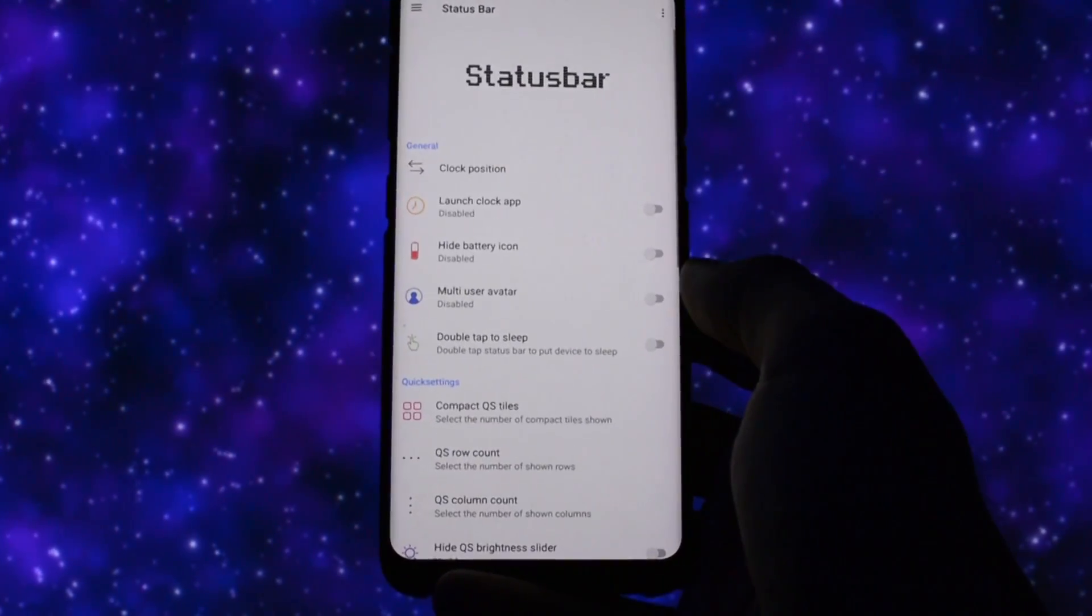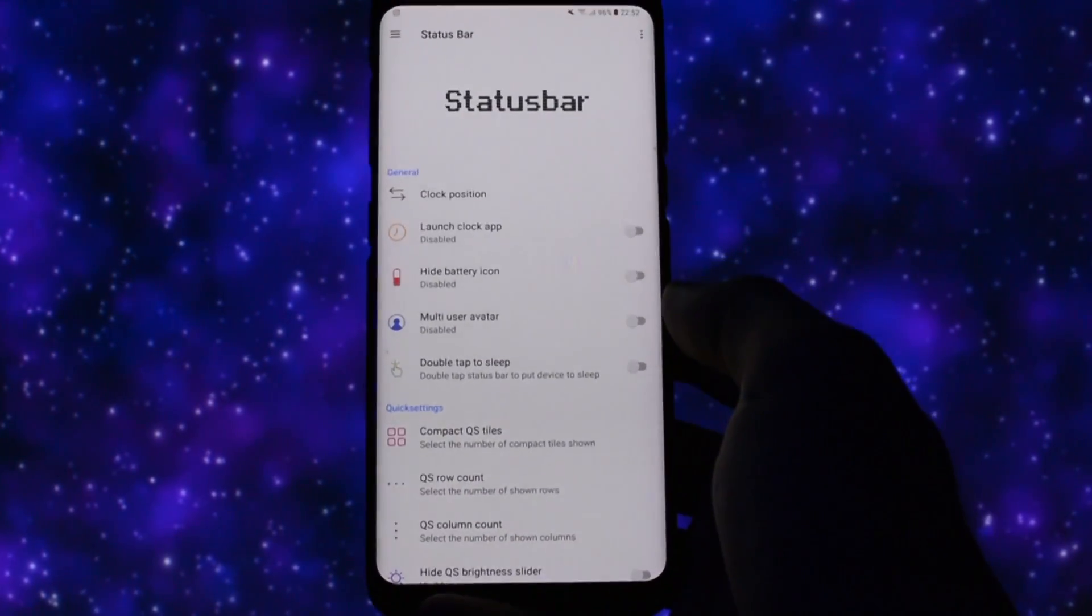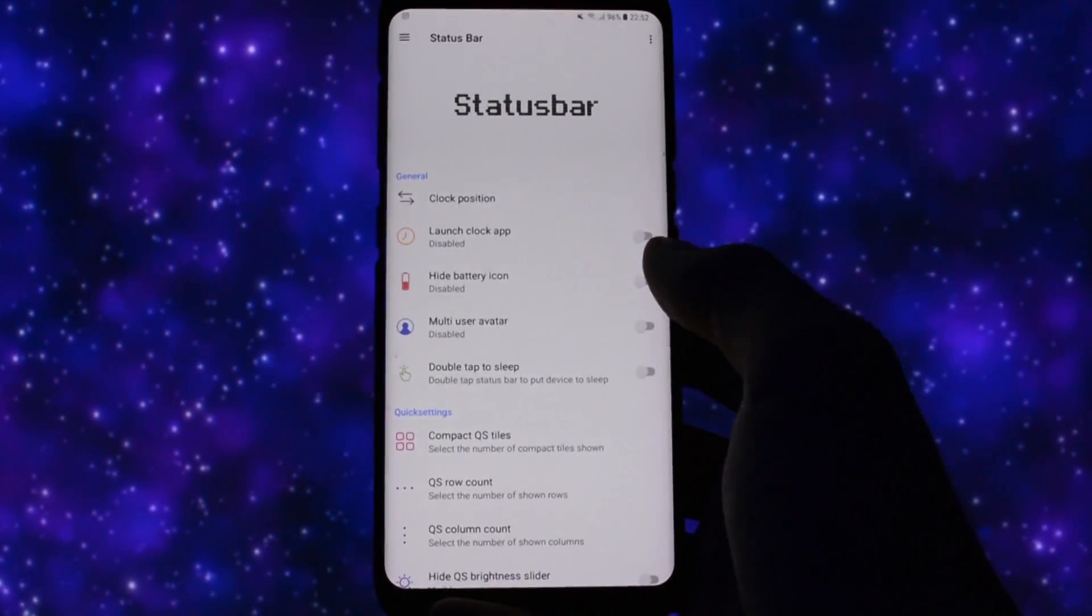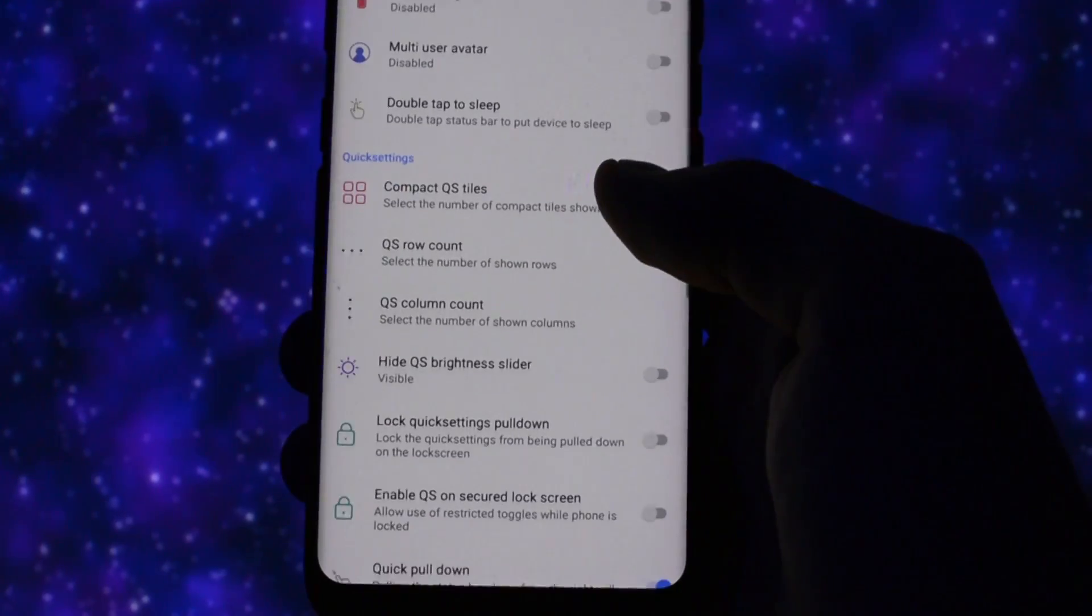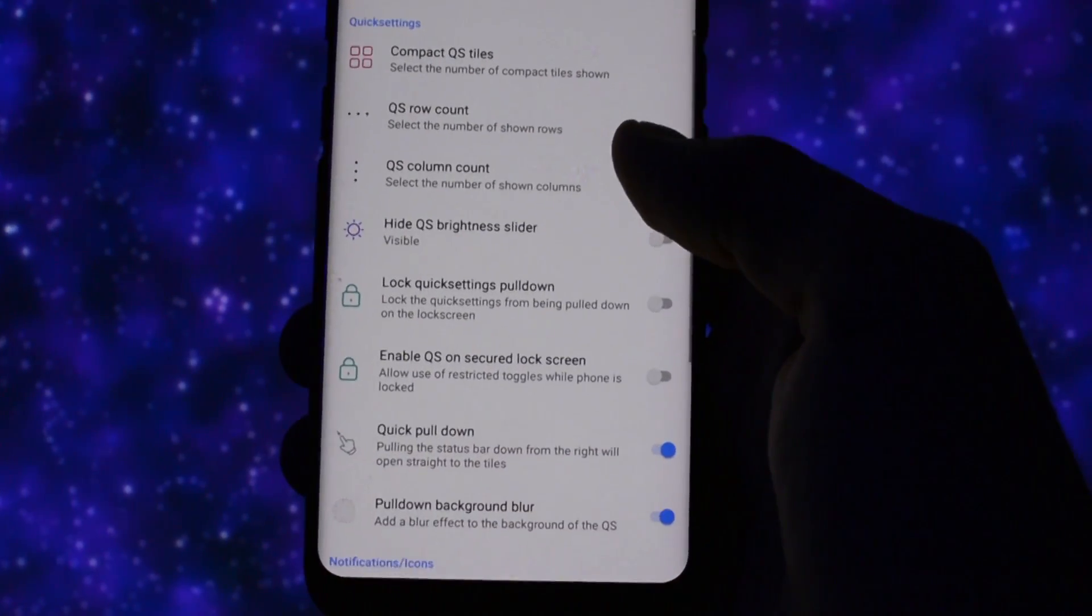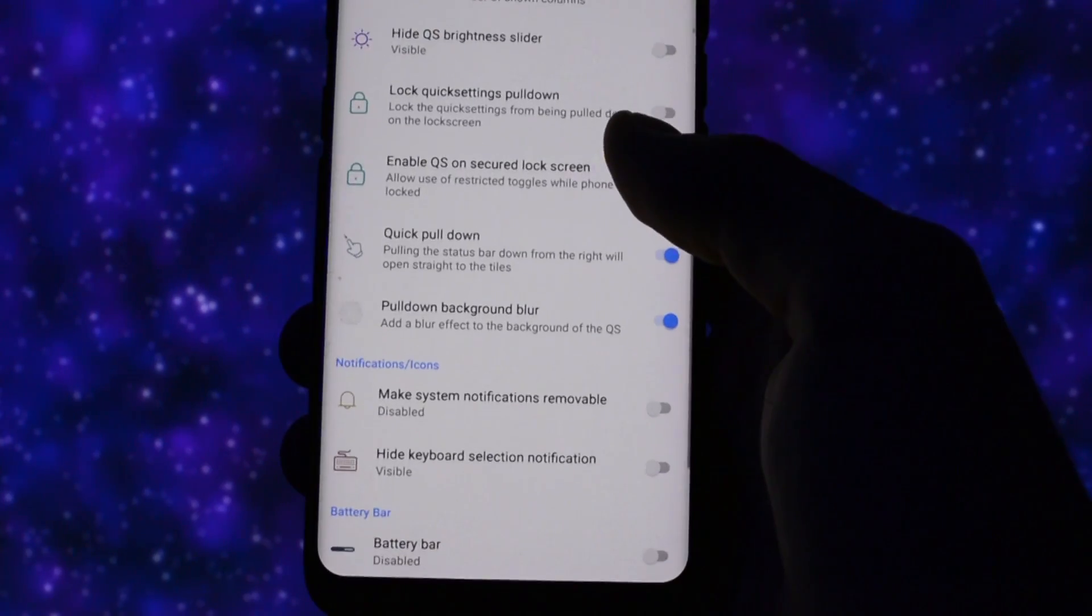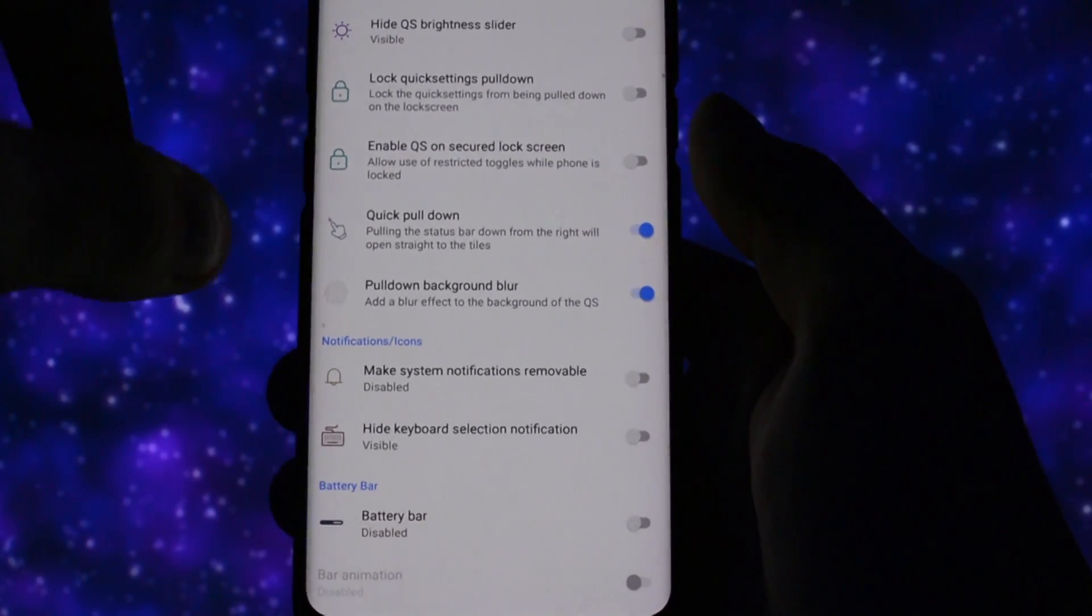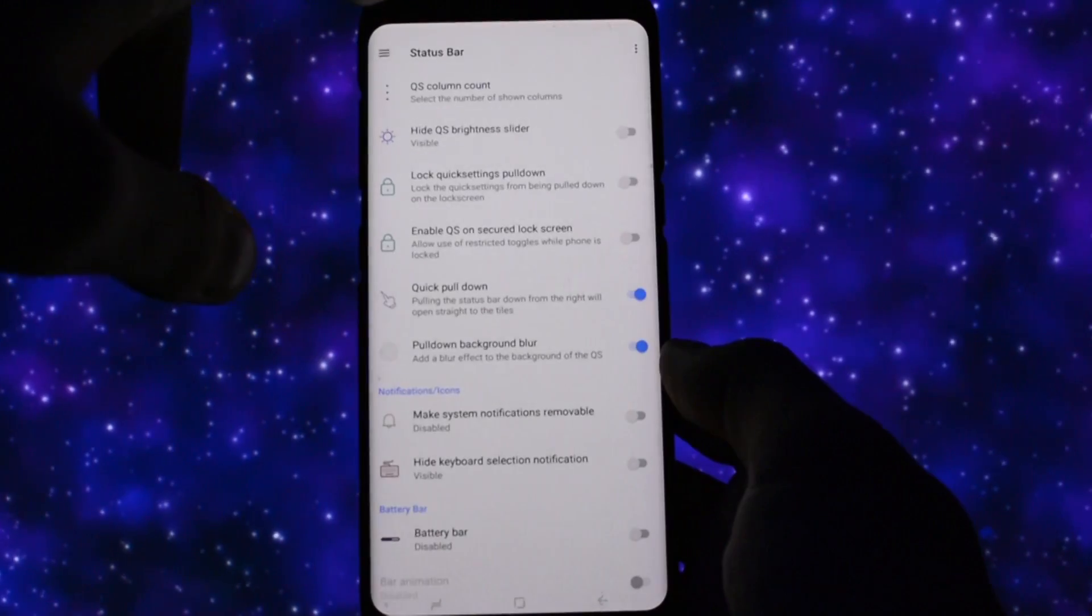In the status bar section, you can change the clock position, you can hide the battery icon, double tap status bar to go to sleep. And what I really like is the ability to select the number of rows and columns of quick settings toggles. That's such a nice feature to have in my perspective. Also, you can disable the quick settings pull down while you're in the lock screen.